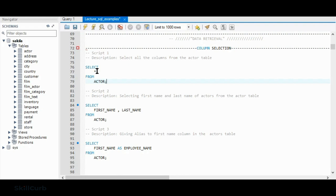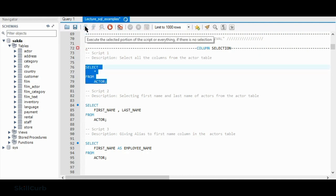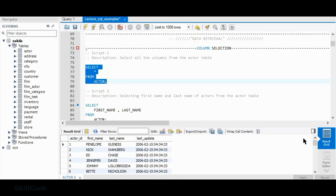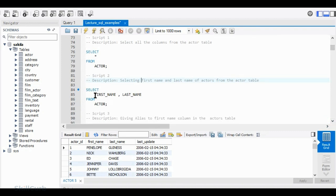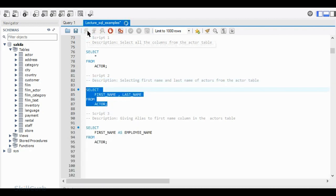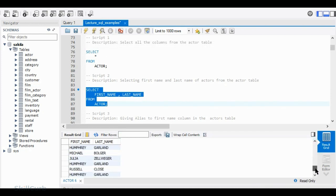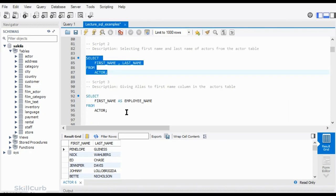Highlight the script and run. You'll get the data from the table — about 200 records. Now if you just want to bring back first name and last name, we do SELECT, list out first name comma last name, FROM actor, semicolon. We just get those two columns — pretty straightforward. If you want to label the first name as 'employee name', we use the keyword AS and then give the column a label name from the table.